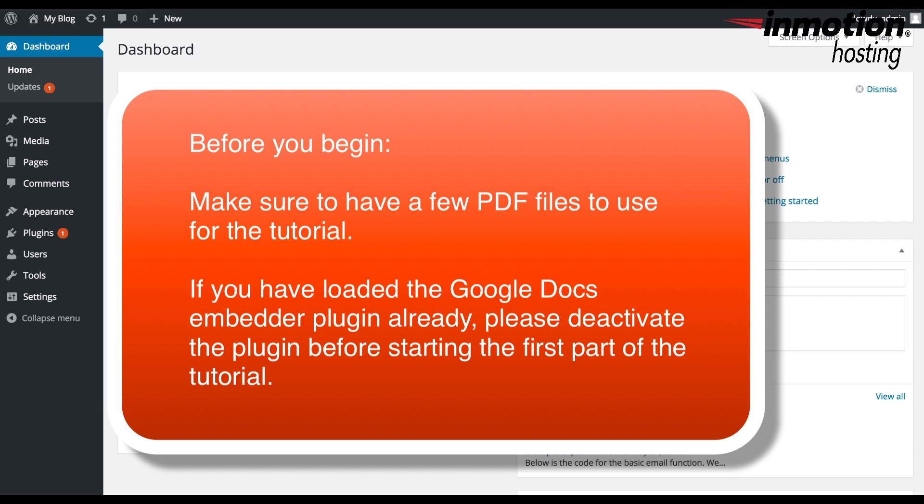Before you start, make sure that you have a few PDF files saved into your media library. If you have already loaded the Google Doc Embedder plugin, then deactivate it for the first part of the tutorial.